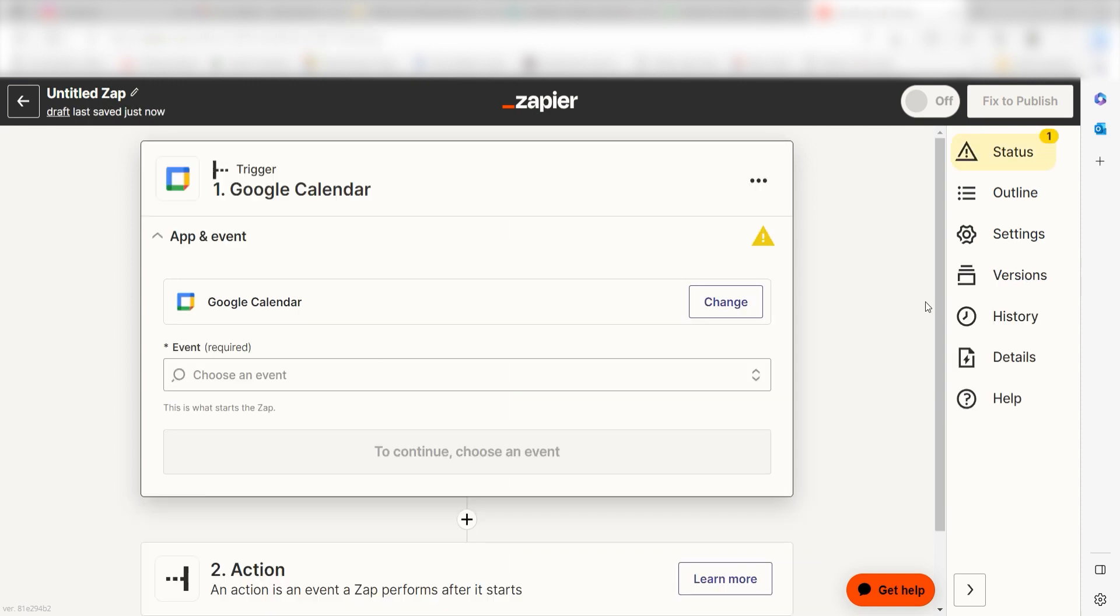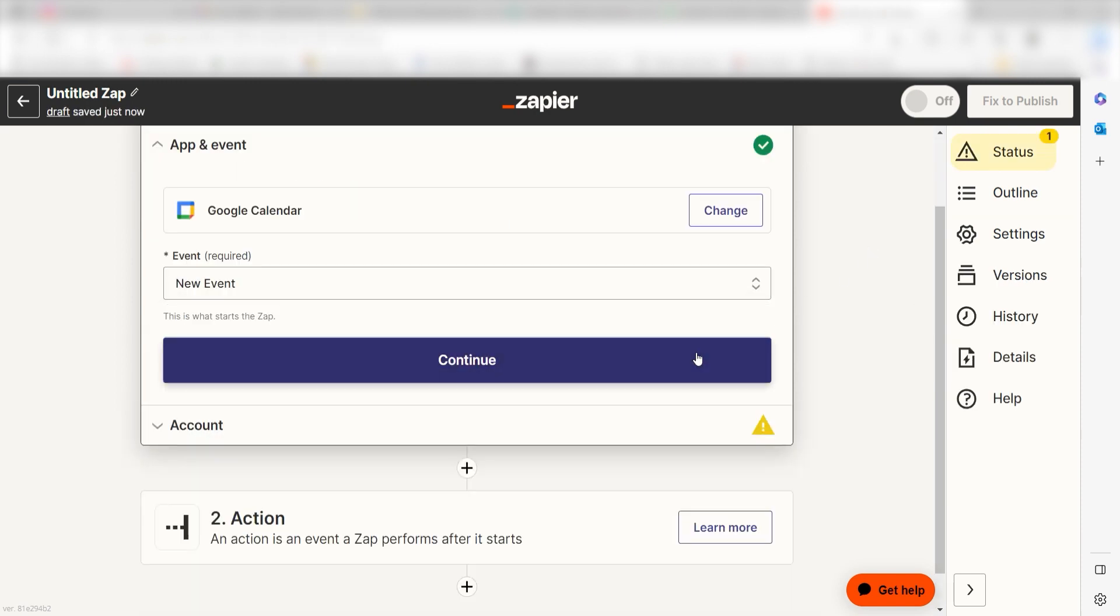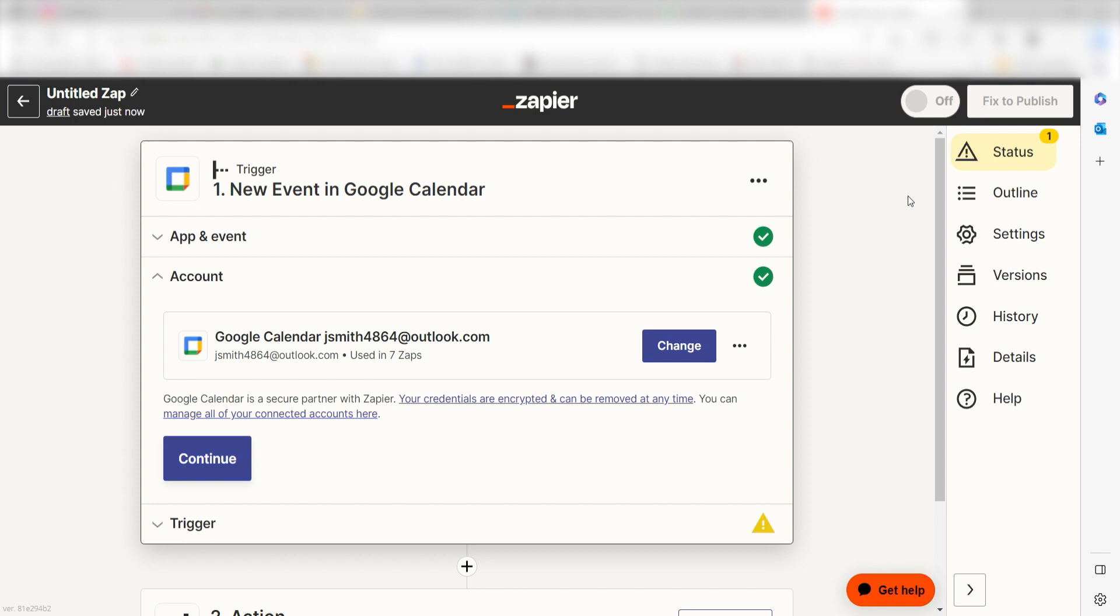The trigger screen will then pop up. I should click New Event and then click Continue. Setting this as the trigger means that anytime Google Calendar sees an event has been created, it's going to run this workflow.